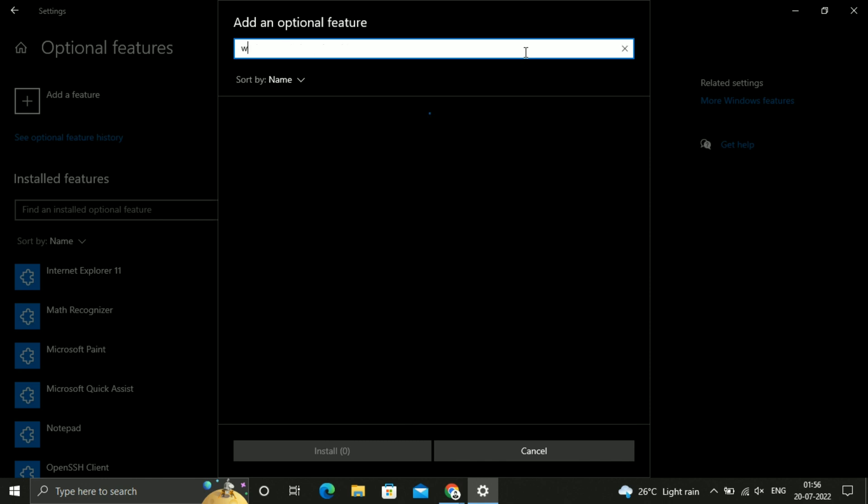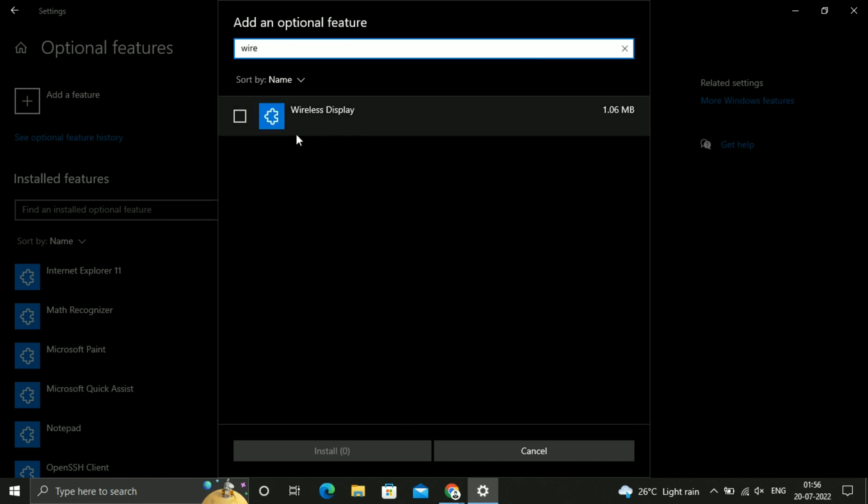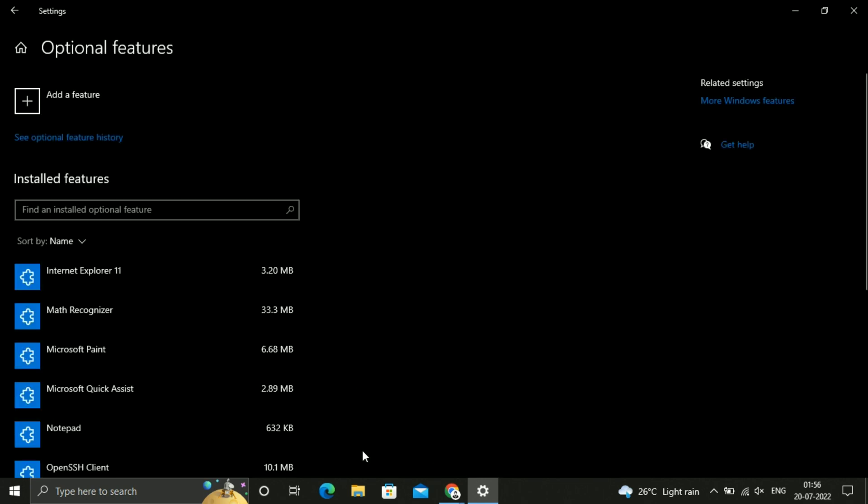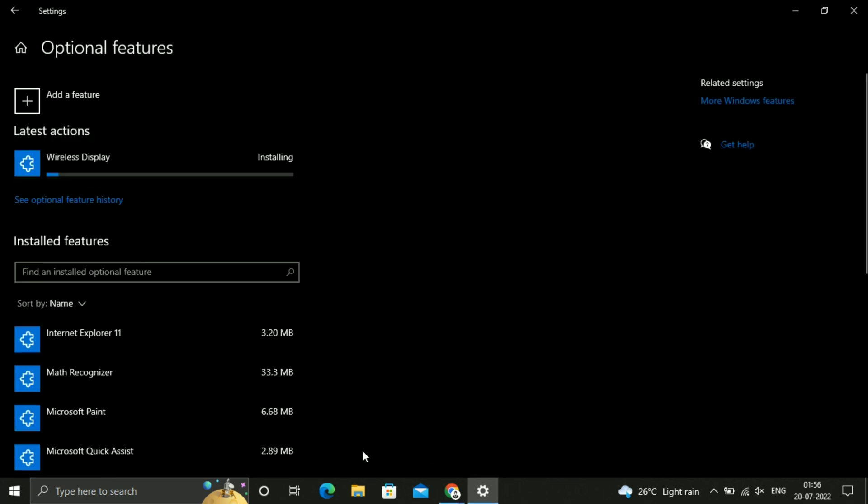Just type over there wireless. You can get the Wireless Display, just click on that and click on Install. It will take some time to install.